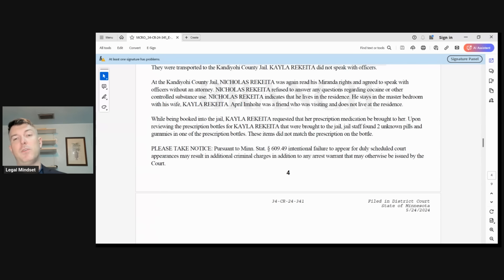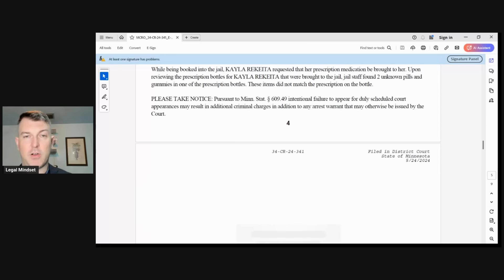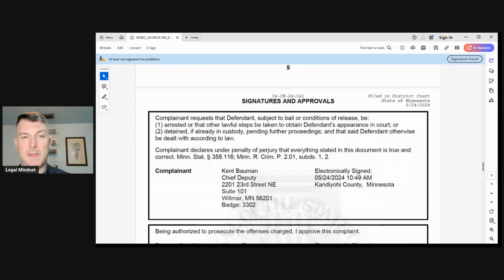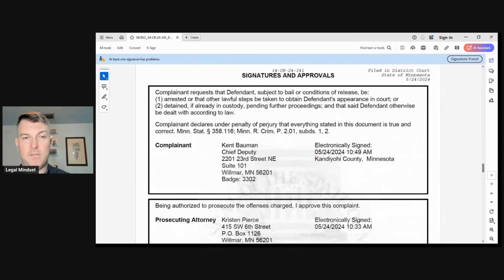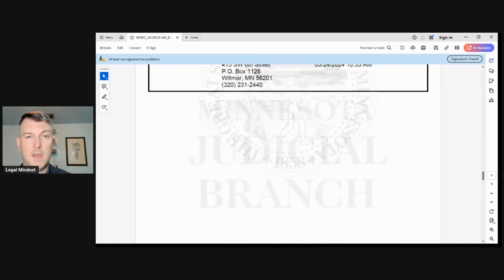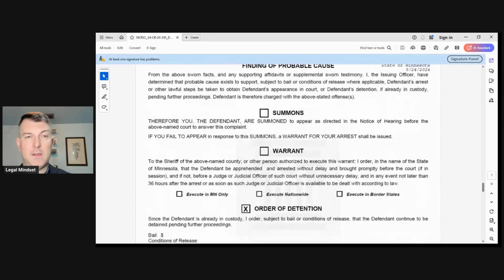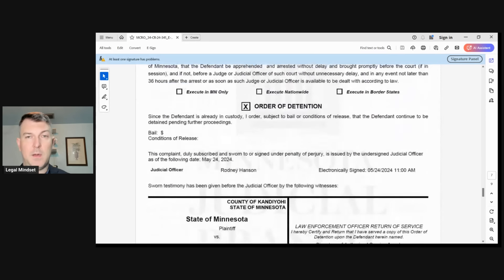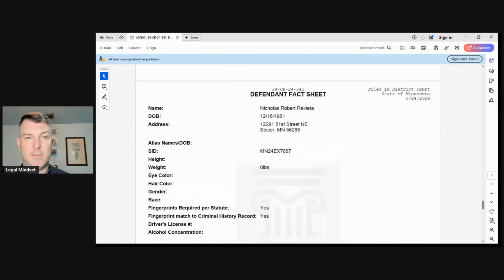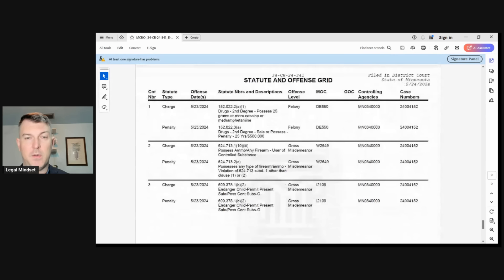Please take notice pursuant to Minnesota Statute 609.49. Intentional failure to appear for duly scheduled court dates will result in additional charges. So this is the actual charging document. Once again, the complaint, which goes down, gives a little bit more information on the chief deputy that's there, the prosecuting attorney, which is Kristen Pierce of Wilmar, Minnesota. And also we get into here a fact sheet about Nick, his date of birth and the charges. So these are all things that are laid out for us here. And this is all factual information that we've been presented with, which is an update. We didn't know how much was had. We didn't know exactly which charges were coming down. Now we know because these have been confirmed in both the documents and in the arraignment.